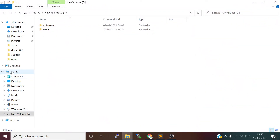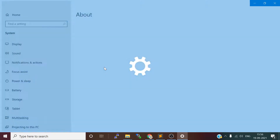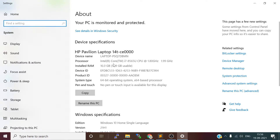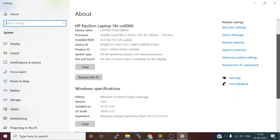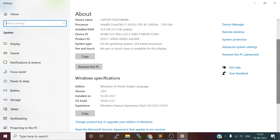Let me show you my operating system. I am using Windows 10 Home Edition. My system type is 64-bit and I have 16 GB of RAM. My OS build version is also shown here — this is my system configuration.